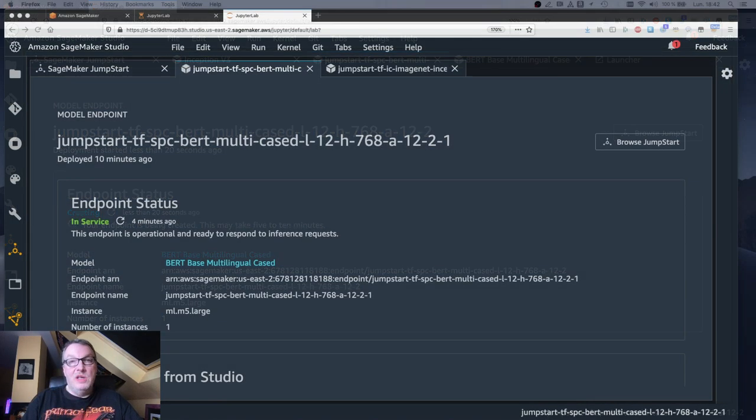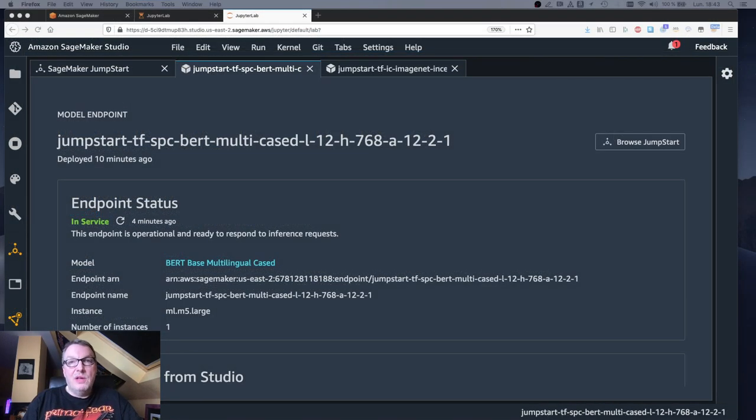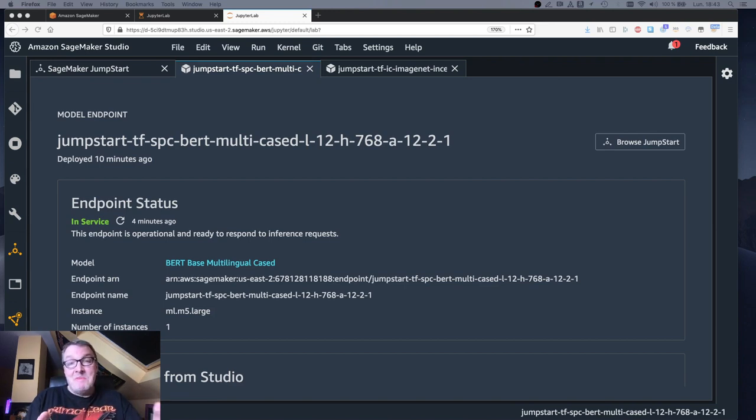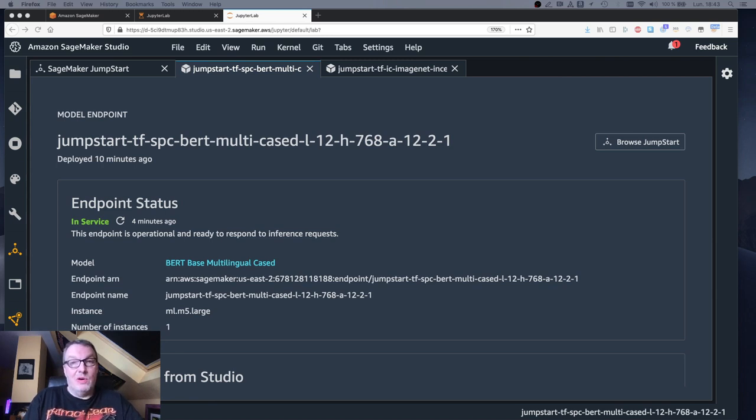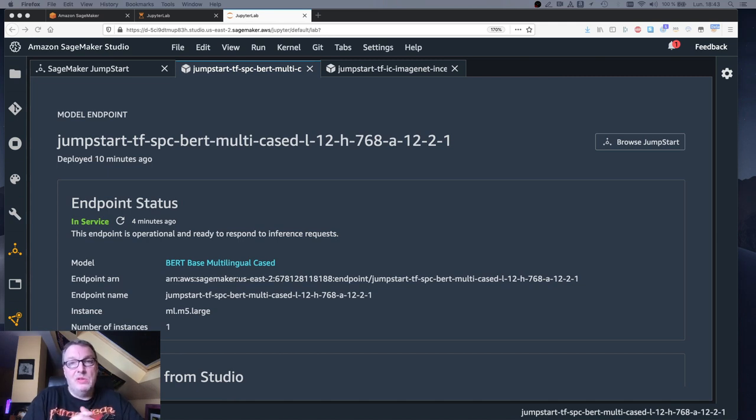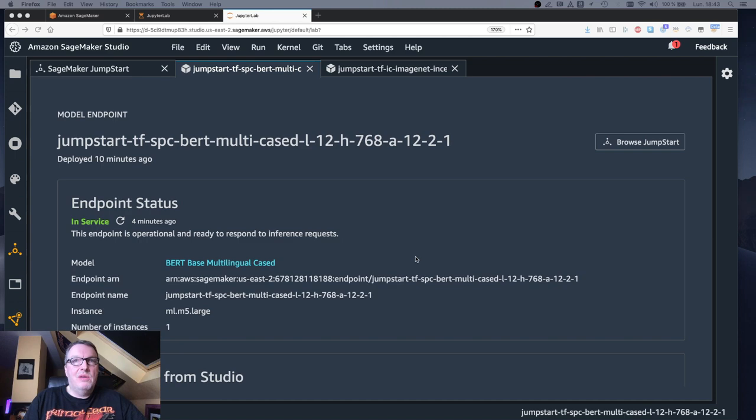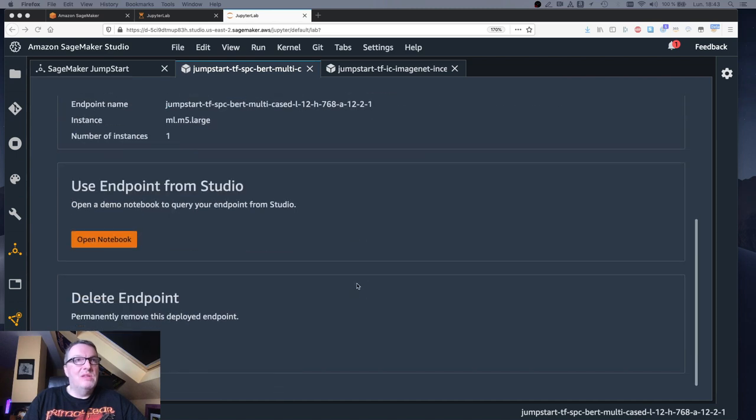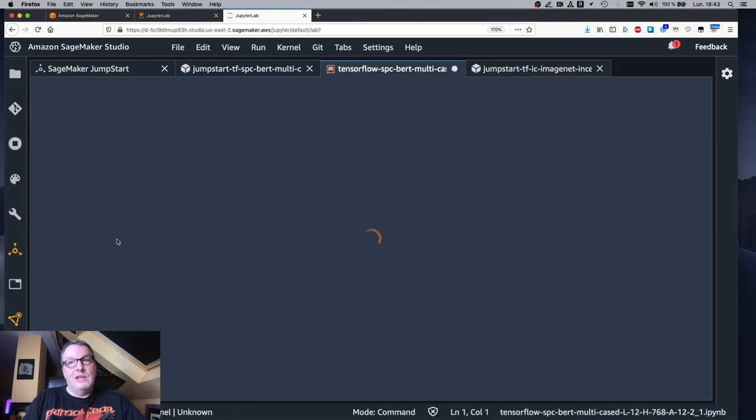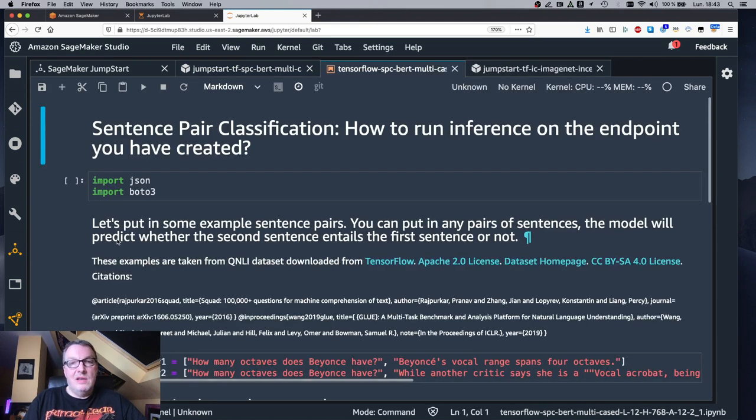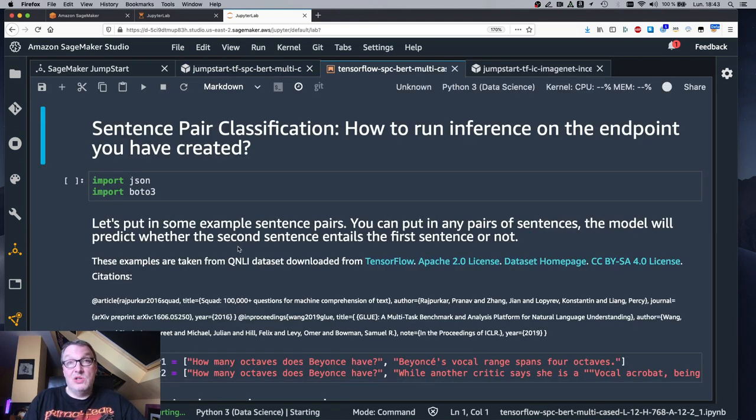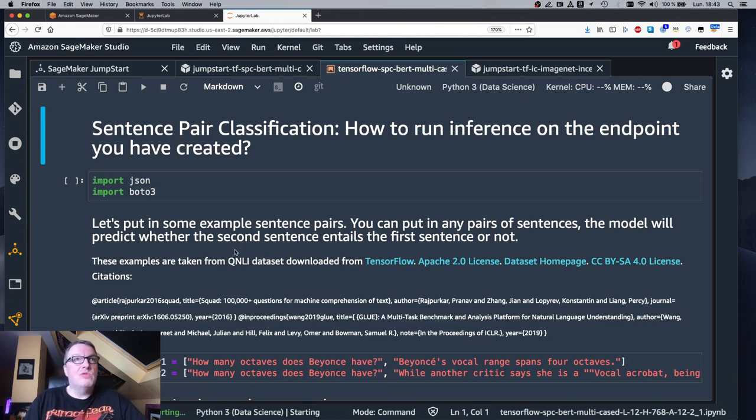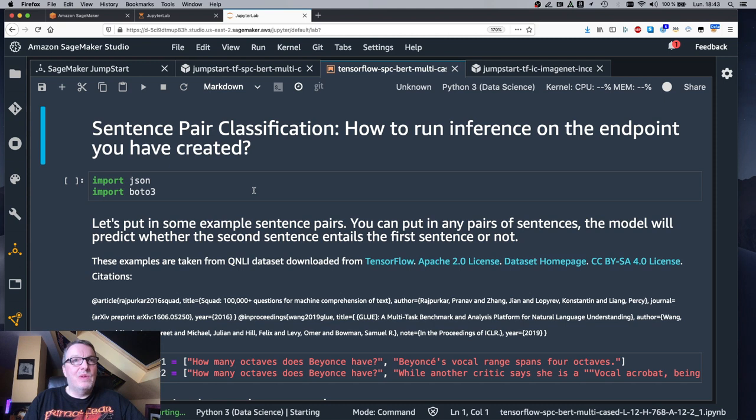After a few minutes, my BERT endpoint is ready and we can try and use it. So at this point we would probably scramble for prediction code and try to figure out how we can invoke the real-time endpoint. But we don't need to do any of this here because we can simply open a notebook that contains samples as well as prediction code. And no need to change anything in here. We can just run the notebook and get some predictions.